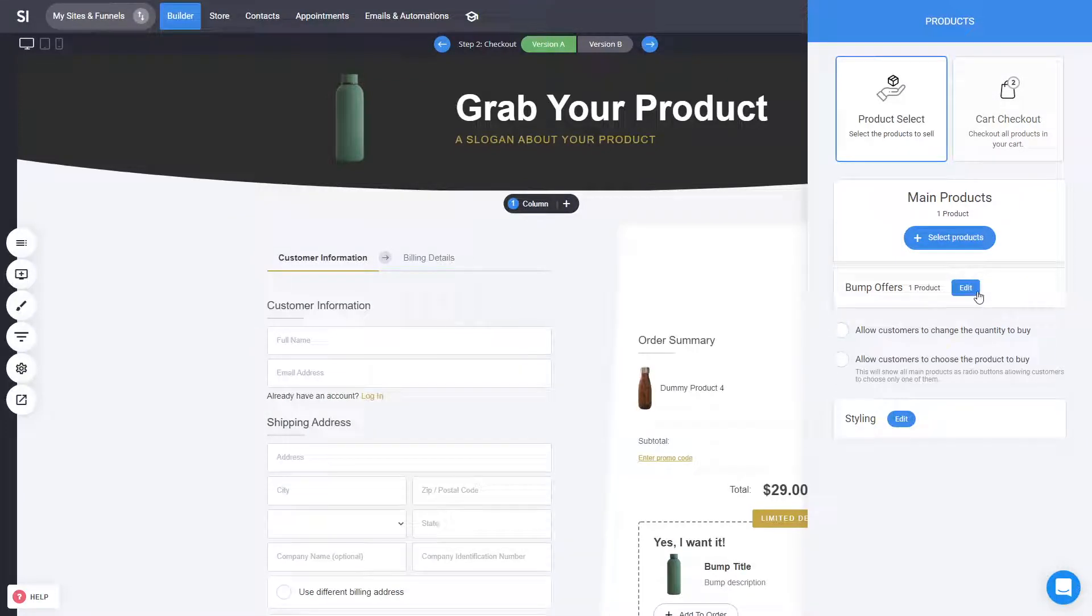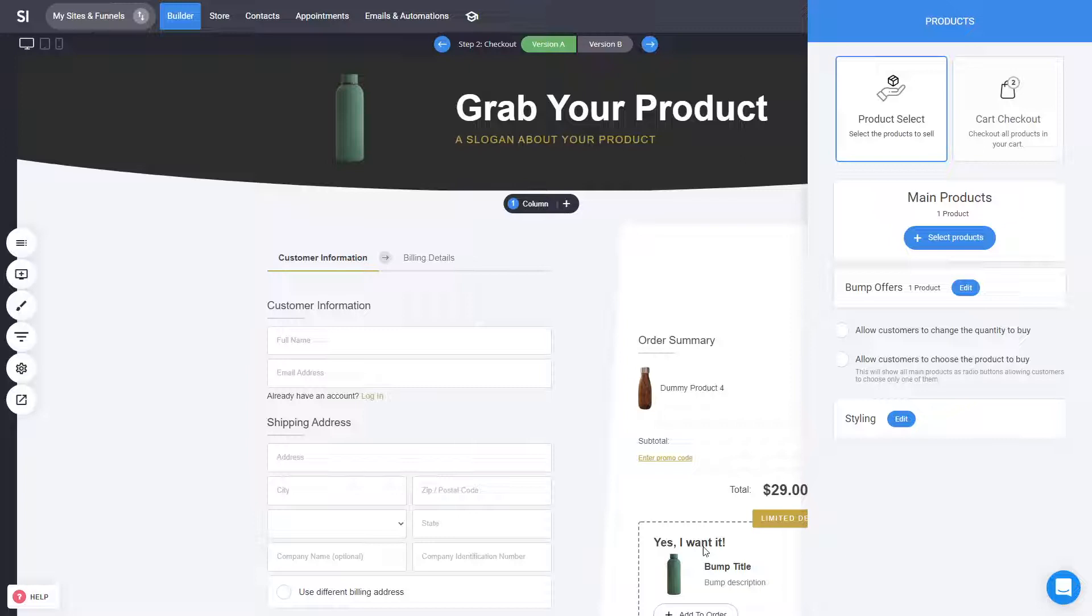The other thing is the bump offers that you can add, like in this example. So again, some way to upsell when somebody is making the purchase, if they want to purchase another product as well, to add it into the whole checkout experience.